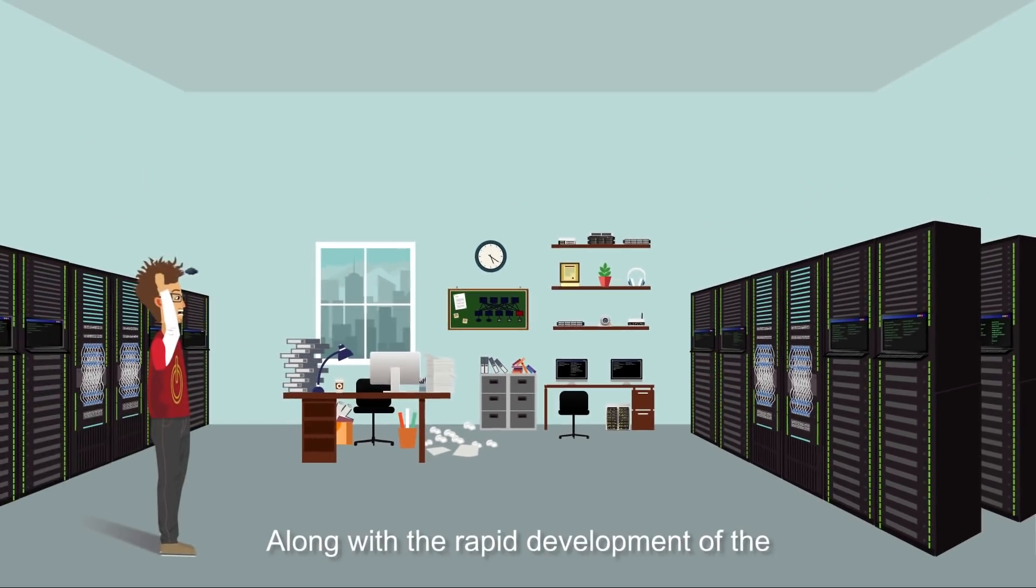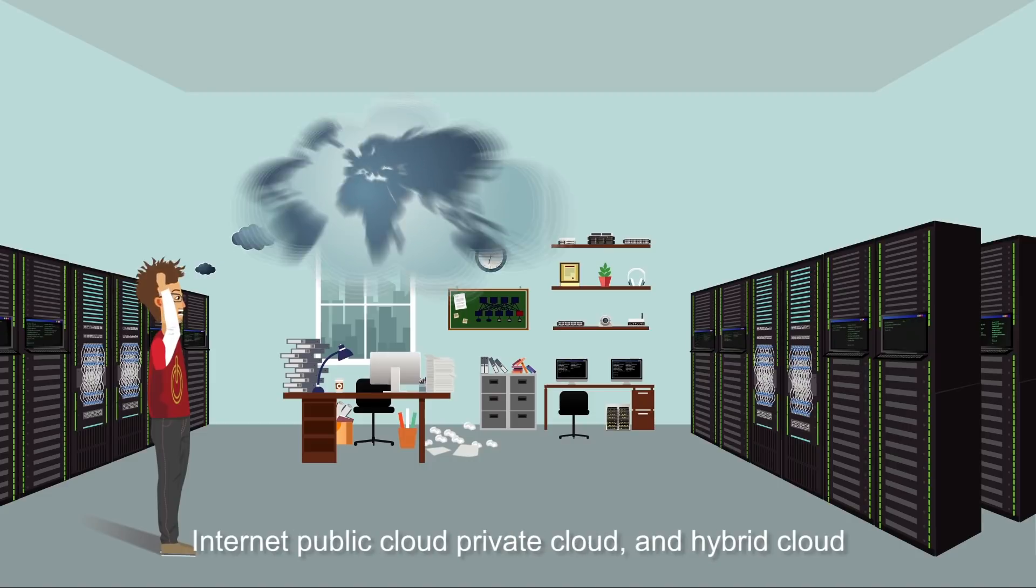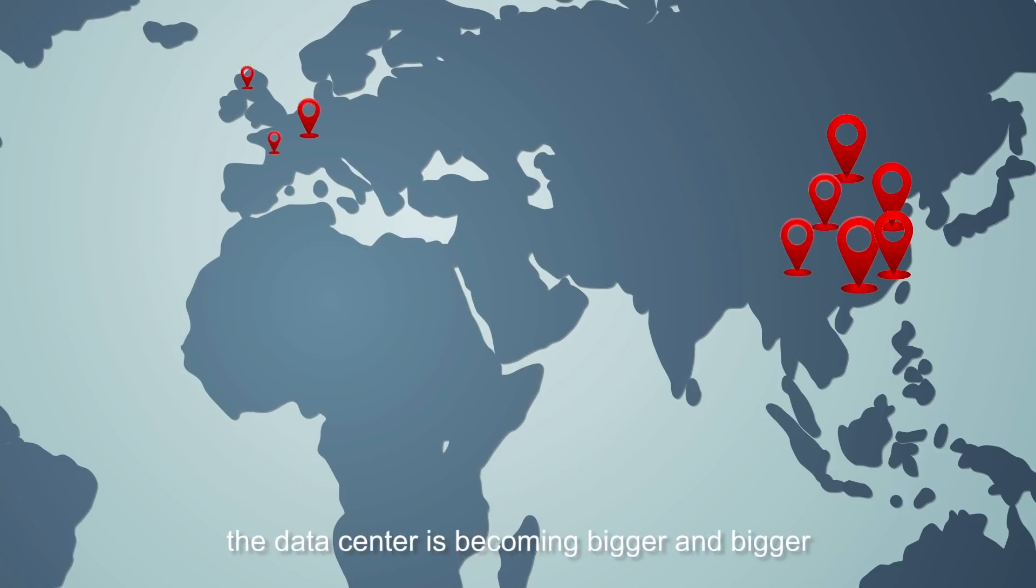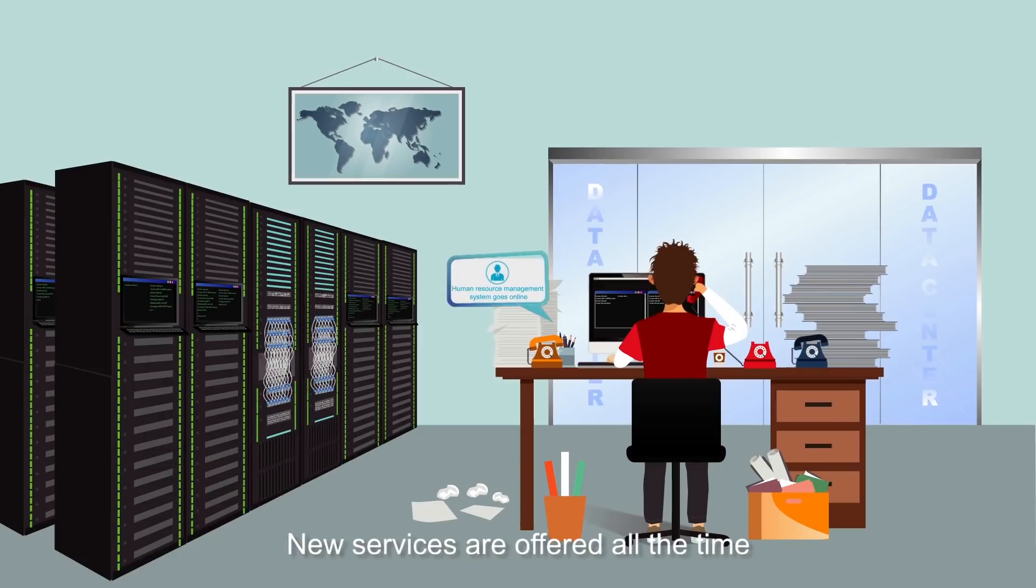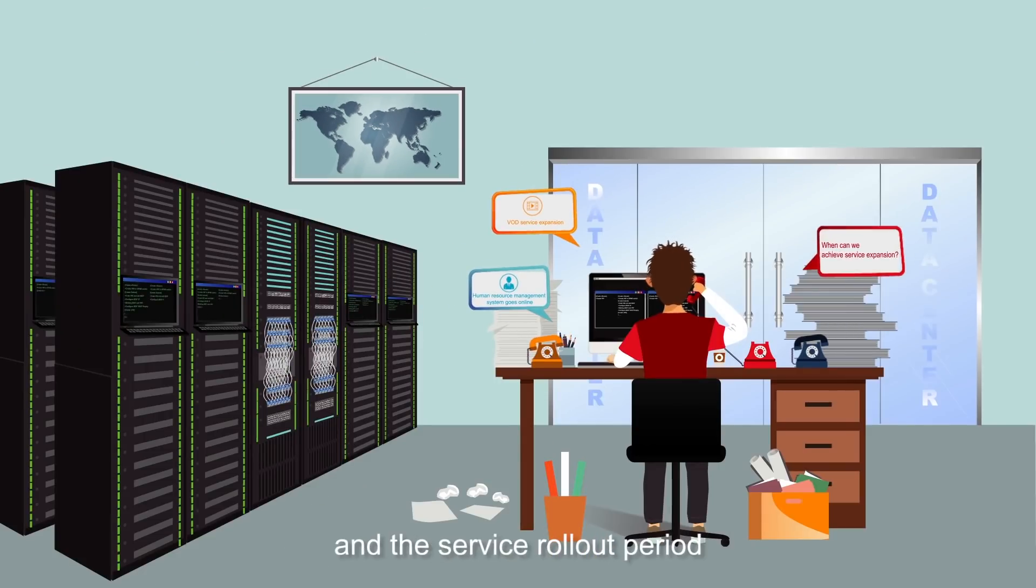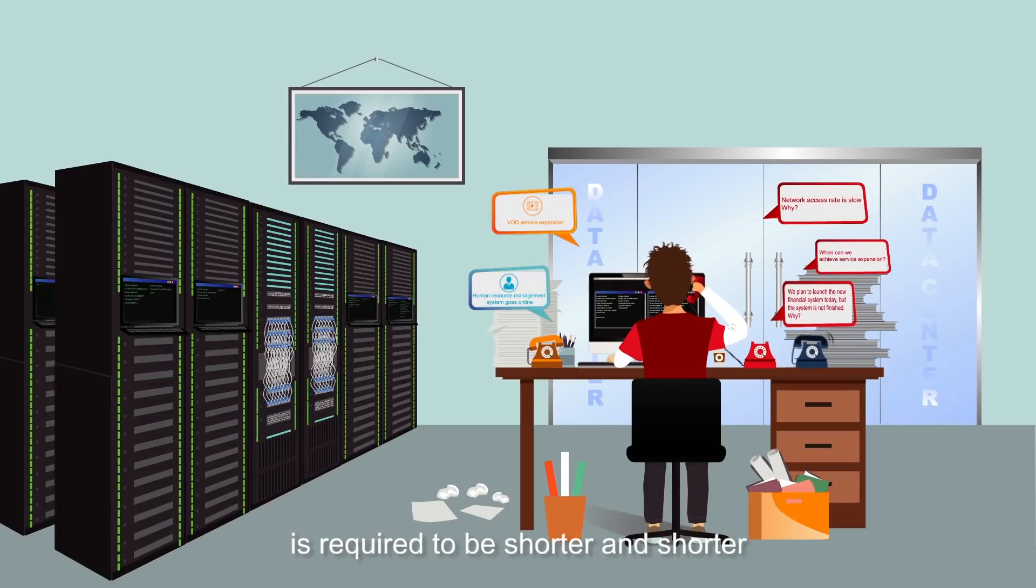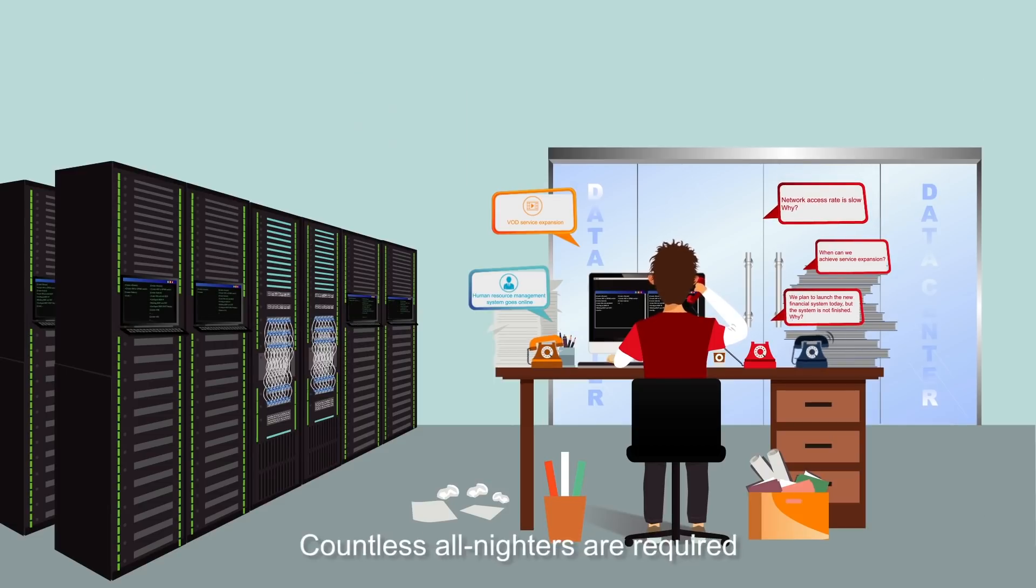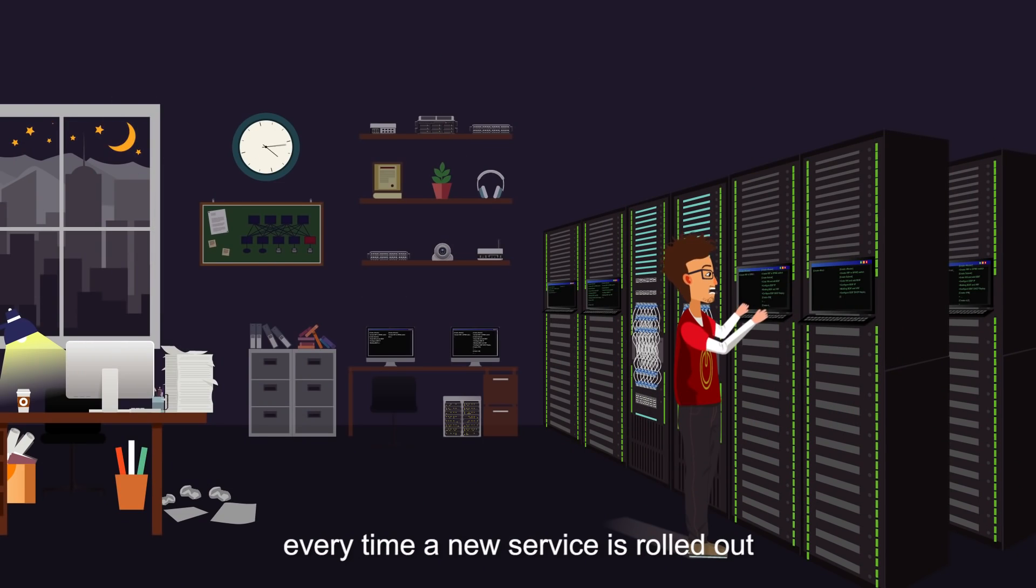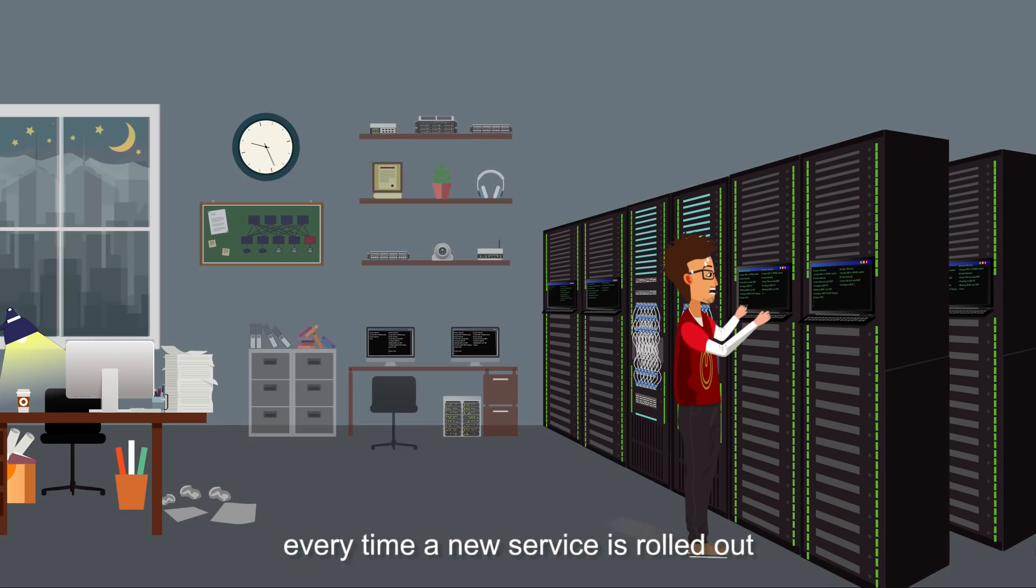Along with the rapid development of the Internet Public Cloud, Private Cloud, and Hybrid Cloud, the data center is becoming bigger and bigger. New services are offered all the time, and the service rollout period is required to be shorter and shorter. Countless all-nighters are required every time a new service is rolled out.